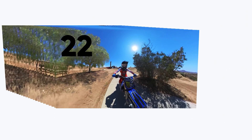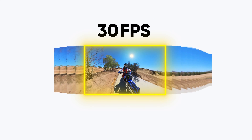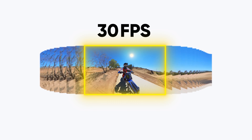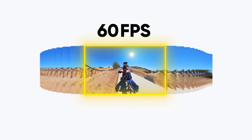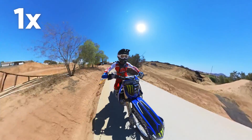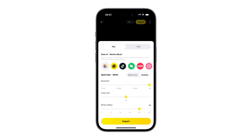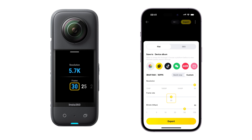Frame rate is the number of images shown each second, measured in frames per second (FPS). It determines how smooth a video appears. Sports videos with a high frame rate look smoother and more lifelike, and with a high frame rate you can also create slow motion effects using editing software. However, the maximum frame rate for an exported video is limited by the frame rate used during filming — so if you record at 30 FPS, you can only export at 30 FPS or lower.